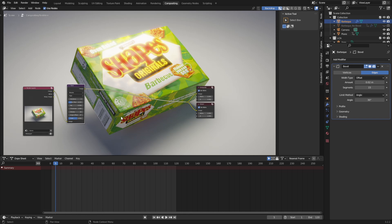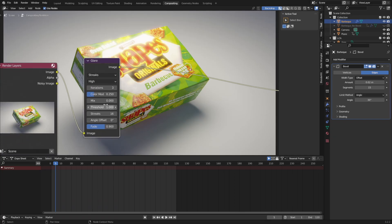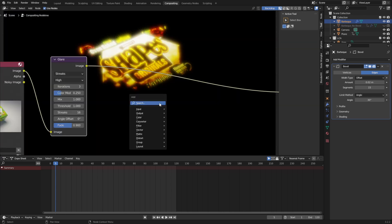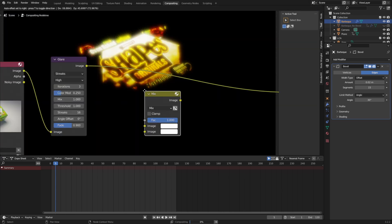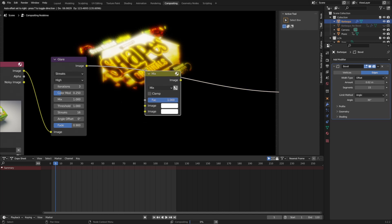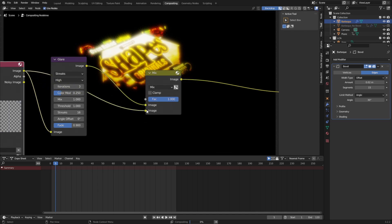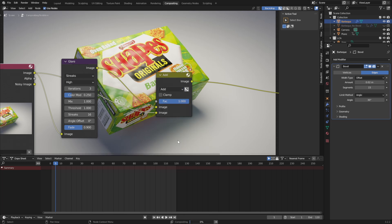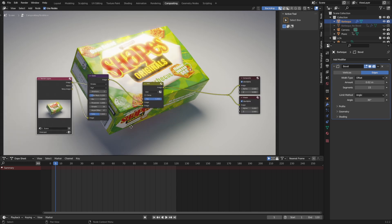This looks pretty good, but it can get even better when we separate the glare node and composite it back onto the original image. To do that, take the mix slider and push it to 1, then grab a mix node. Plug the glare into image 1 and the render layer into image 2. Now since we're compositing lights onto our image, we need to set the mix method to add. Push the factor to 1 and you should have some sweet glare.